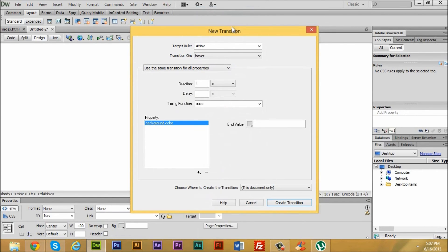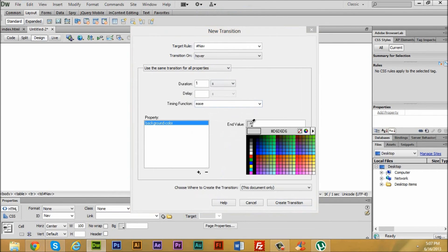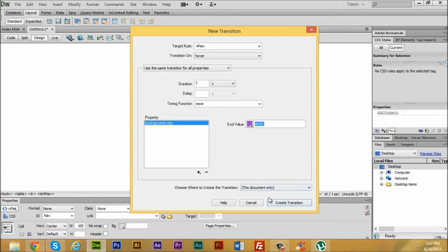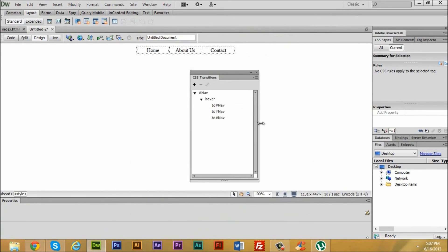Now I'm going to pick a background color similar to our channel theme. I think that will be good. Click on 'Create Transition' and then close the panel.